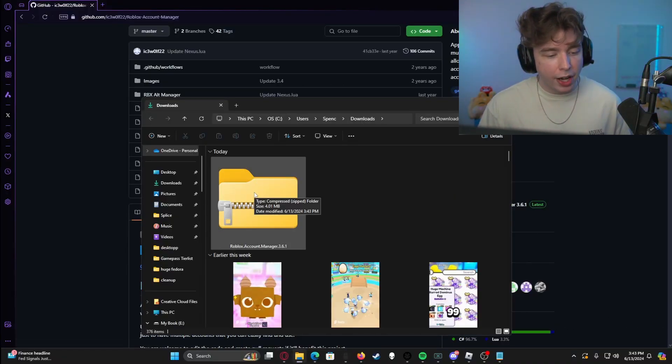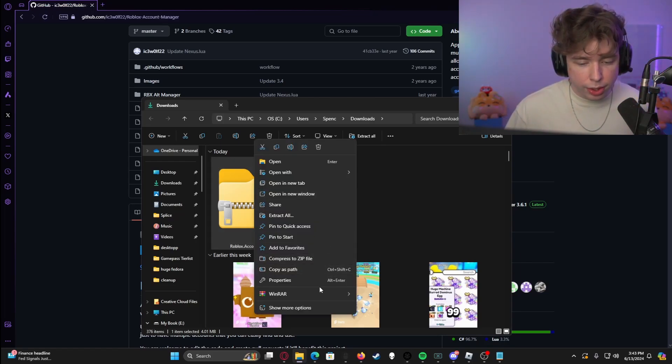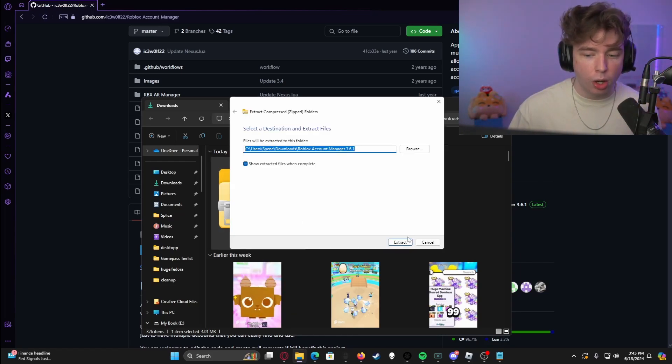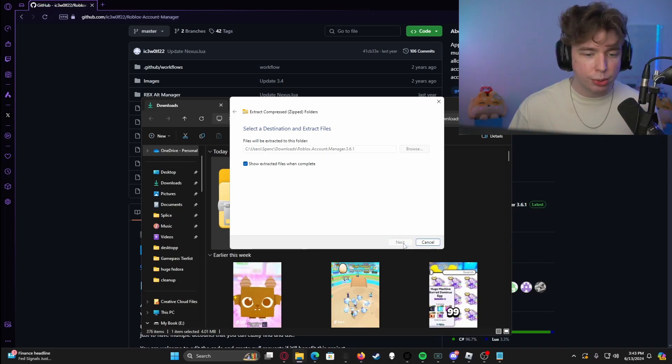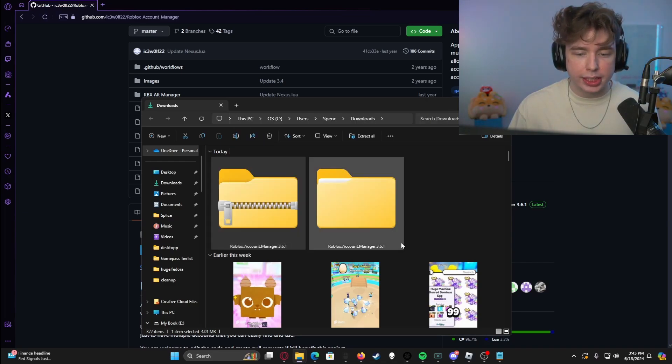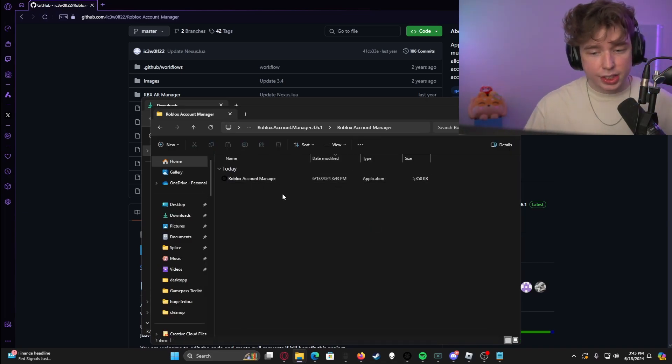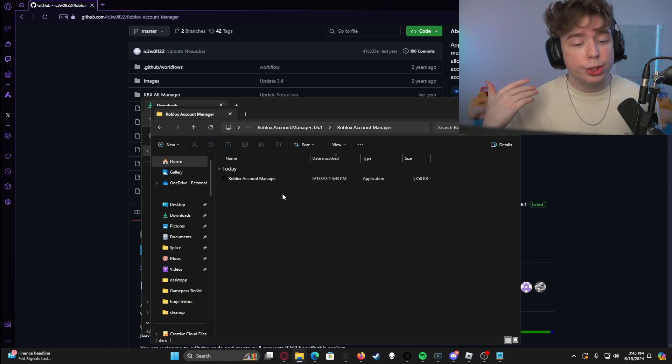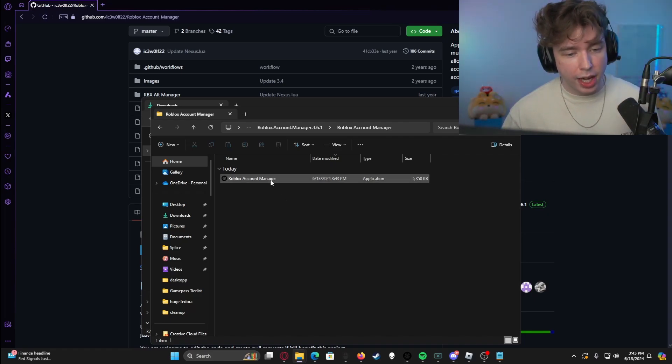It's going to come up as a zip file. What we're going to do is we are going to right click this and we're going to hit extract all. You can extract it really anywhere that you want. I'm just going to extract it right here for the sake of the video. Here we are. Now we have access to the Roblox account manager.